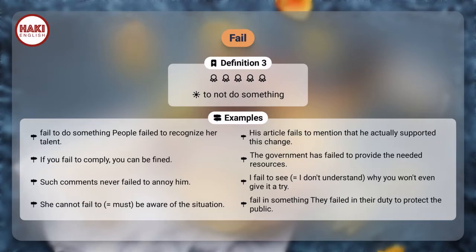Definition 3: To not do something. Examples — fail to do something: People failed to recognize her talent. His article fails to mention that he actually supported this change. If you fail to comply, you can be fined. The government has failed to provide the needed resources.